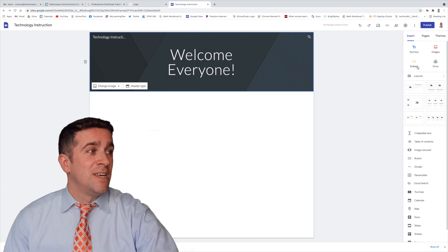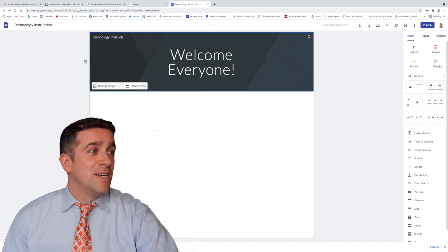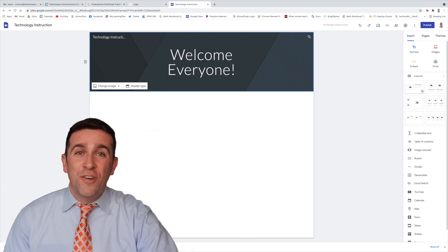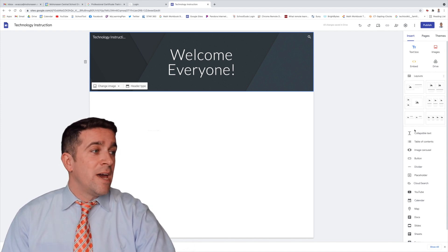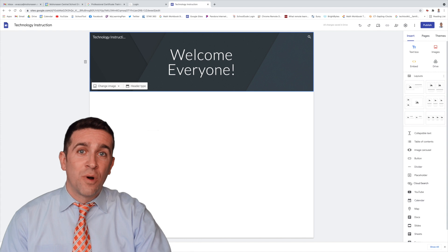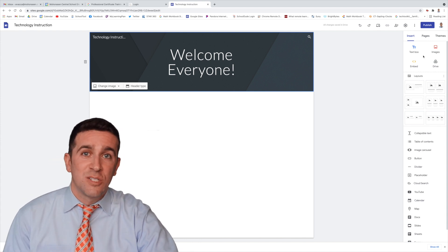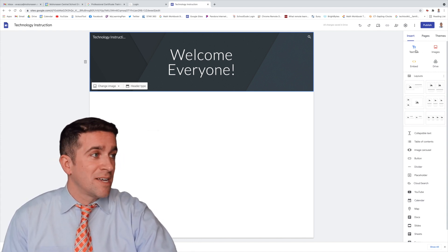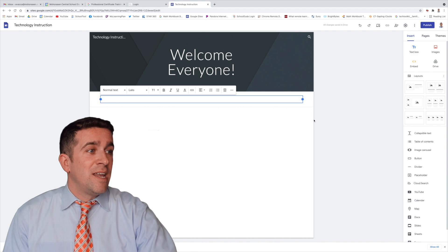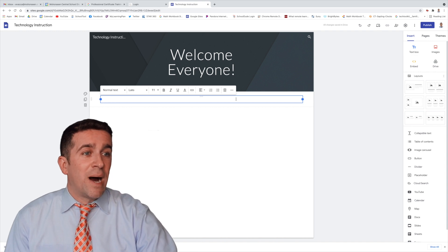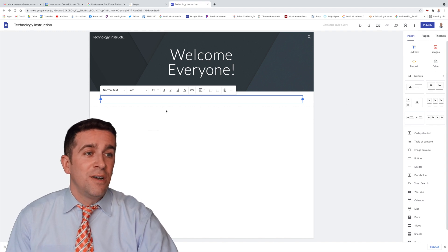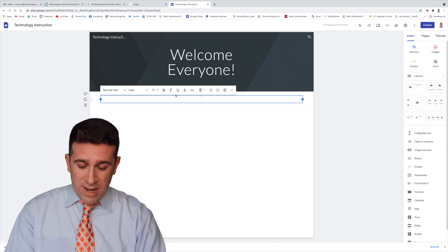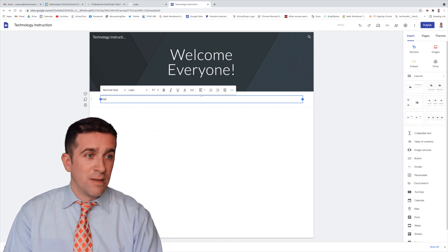Embed, Drive, different layouts, and a whole bunch more of different options. But if I just want to add a text box, all I need to do is click Text Box, and it creates this box right here where you can type anything you want.